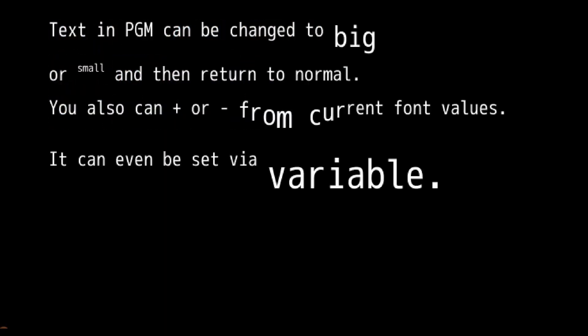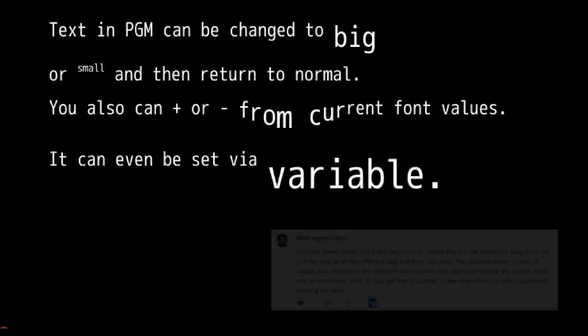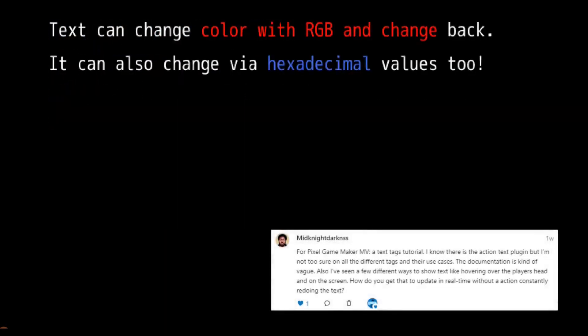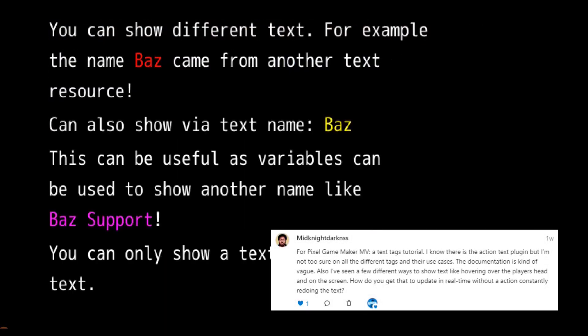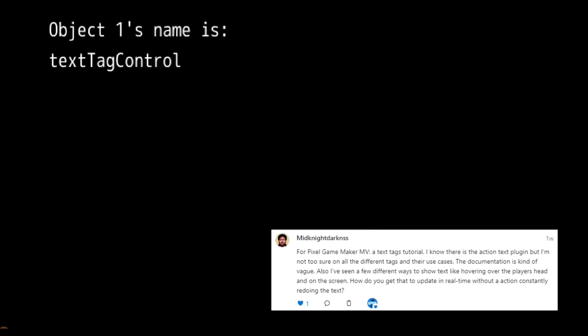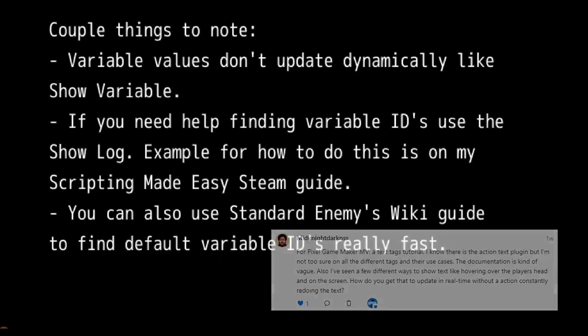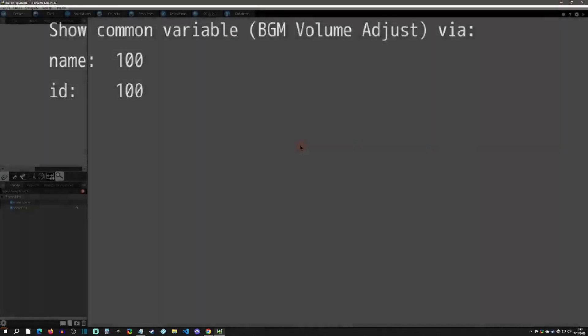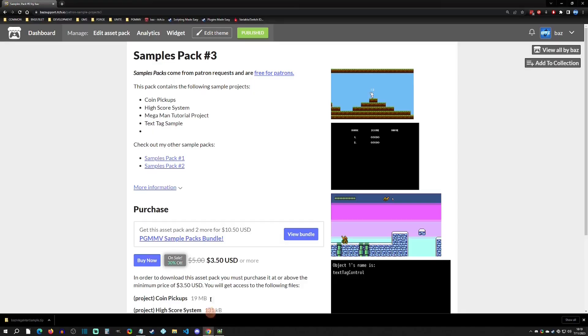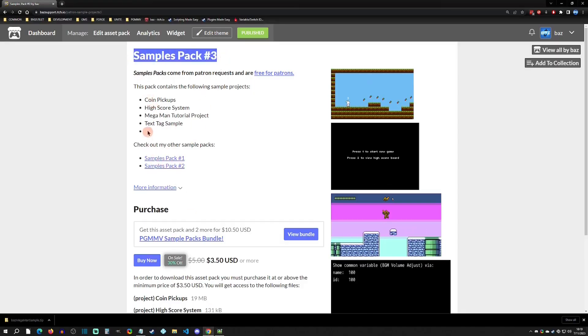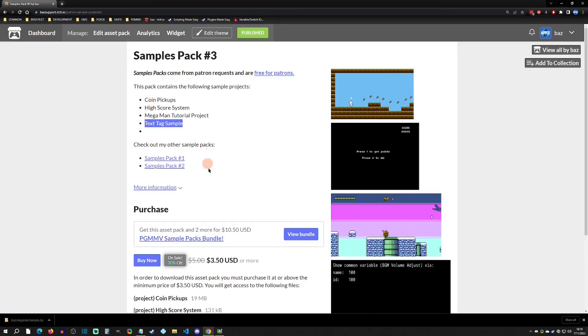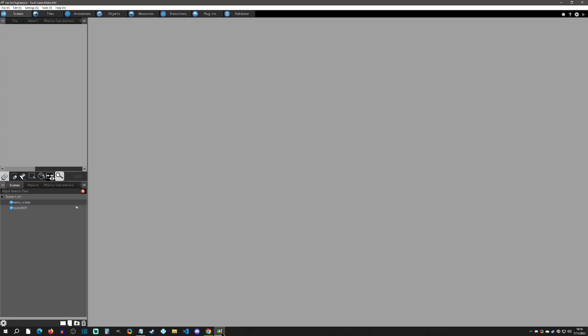Welcome back to another Pixel Game Maker tutorial. Today is a Patreon request from Midnight Darkness, who wants to see how to use text tags in PGM. I made a text tag sample project that will show everything in detail — you can get this in my samples pack 3, right here.